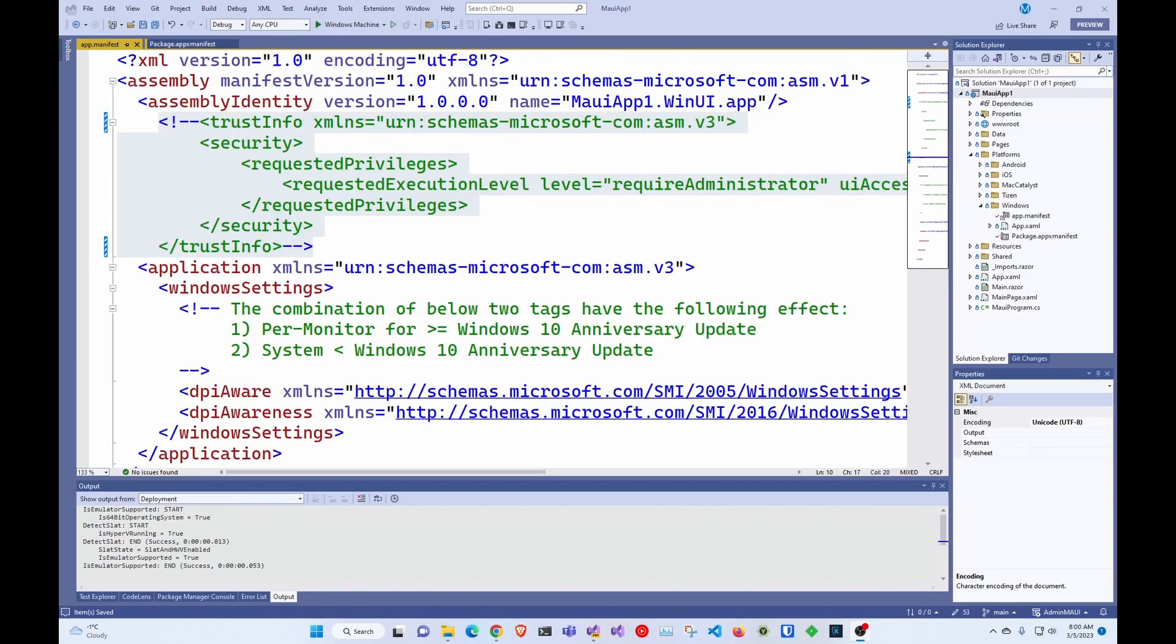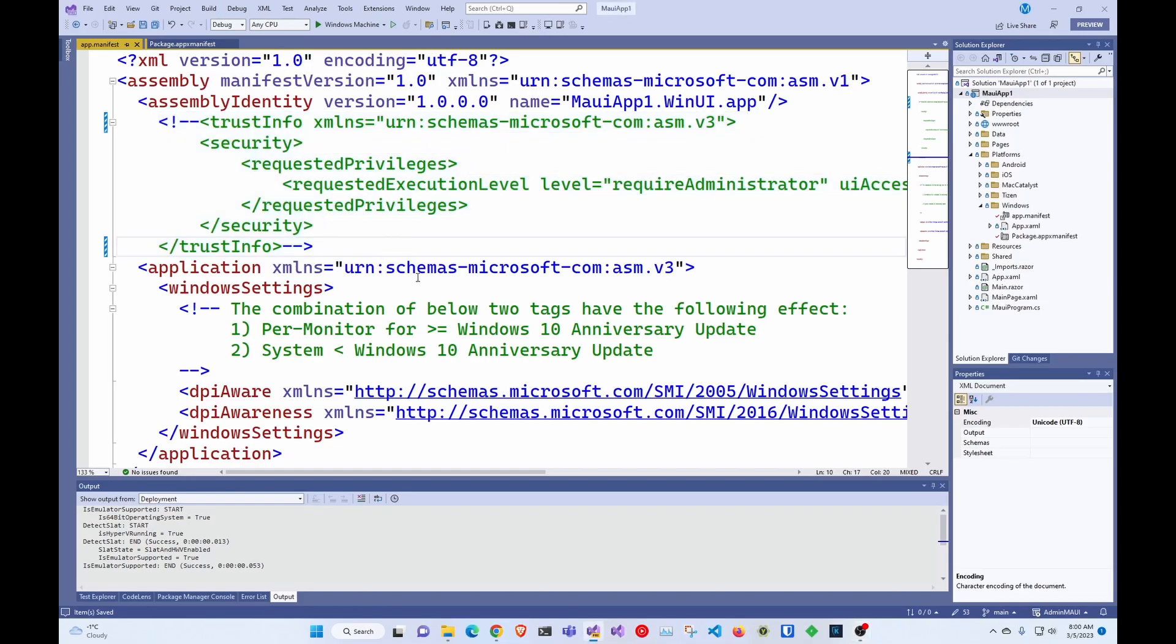Hey guys, welcome back to another Recording Flamingo video. If you're using .NET MAUI and you want to run the application as administrator in Windows to get privileges that you need, it's pretty straightforward, but there's not a lot of information on that. So I'm just going to show you how to do it.